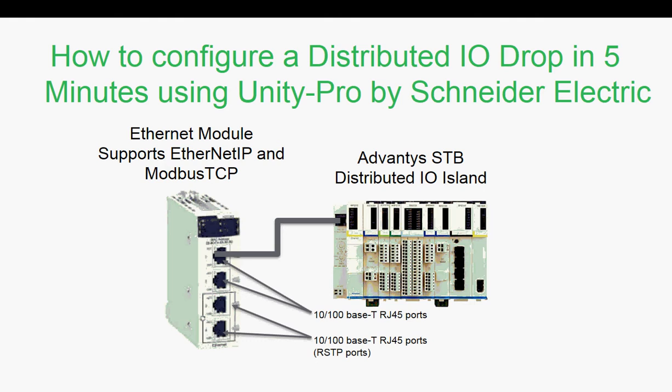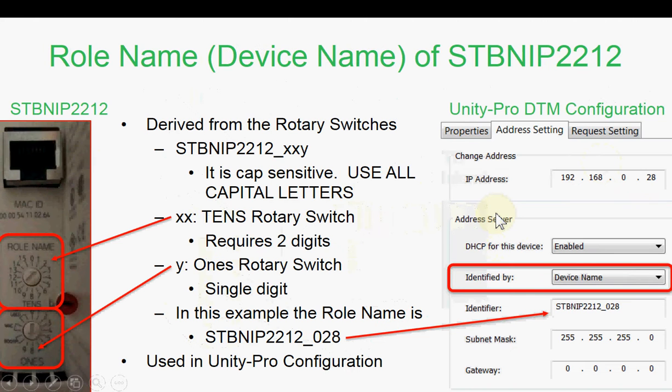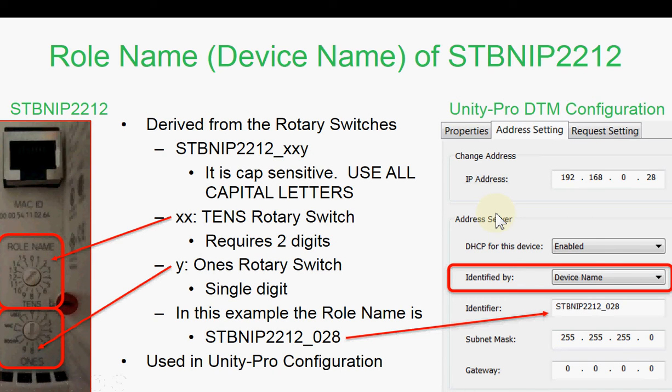We will use the DHCP server built into the Ethernet module to assign the IP address of the Advantis island. The most important thing when configuring the DHCP server is the name. It has to match exactly.